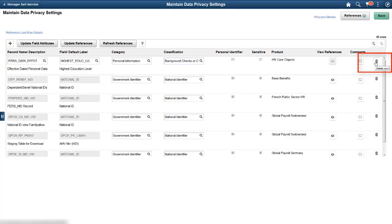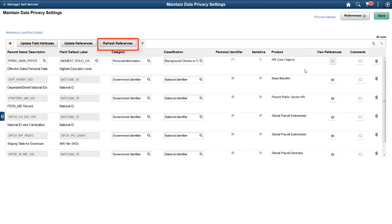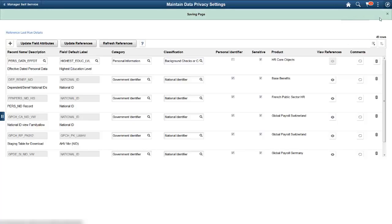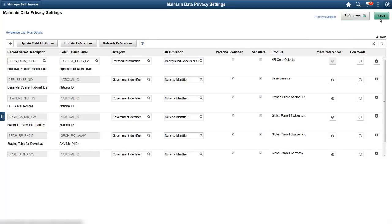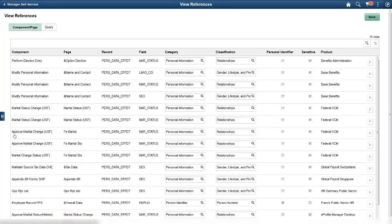You can delete rows that are not system data. Select Update Data Privacy Attribute to update data privacy attributes for a field across all records. Selecting Update References updates the reference for newly defined records. Refresh References deletes and regenerates references for all record fields except system data. For references that can be generated, you can select the reference type. By default, all reference types are selected. The View References Page, Component Page tab, shows the references on record fields in components and pages. View the component page details by selecting this icon.